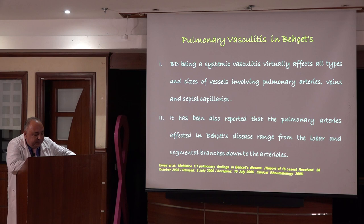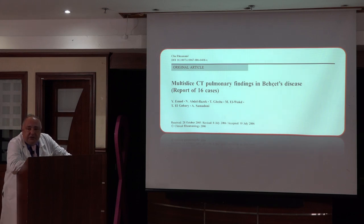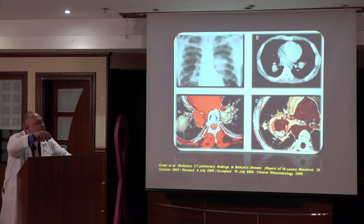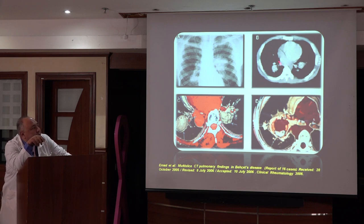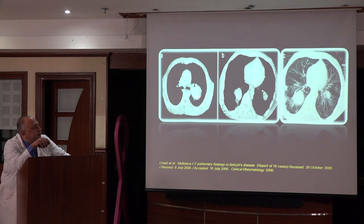It is a systemic vasculitis affecting all types and sizes of vessels — pulmonary arteries, veins, and septal capillaries — from the rubber segmental branches down to arterioles. We showed in Egypt the multi-slice CT pulmonary findings among 16 patients with Behçet's disease. Here you can find the shadowing of multiple pulmonary artery aneurysms, and in 3D reconstruction, the thrombus lying within large pulmonary artery aneurysms. Small aneurysms left untreated will enlarge to large leaking aneurysms with potentially fatal consequences.